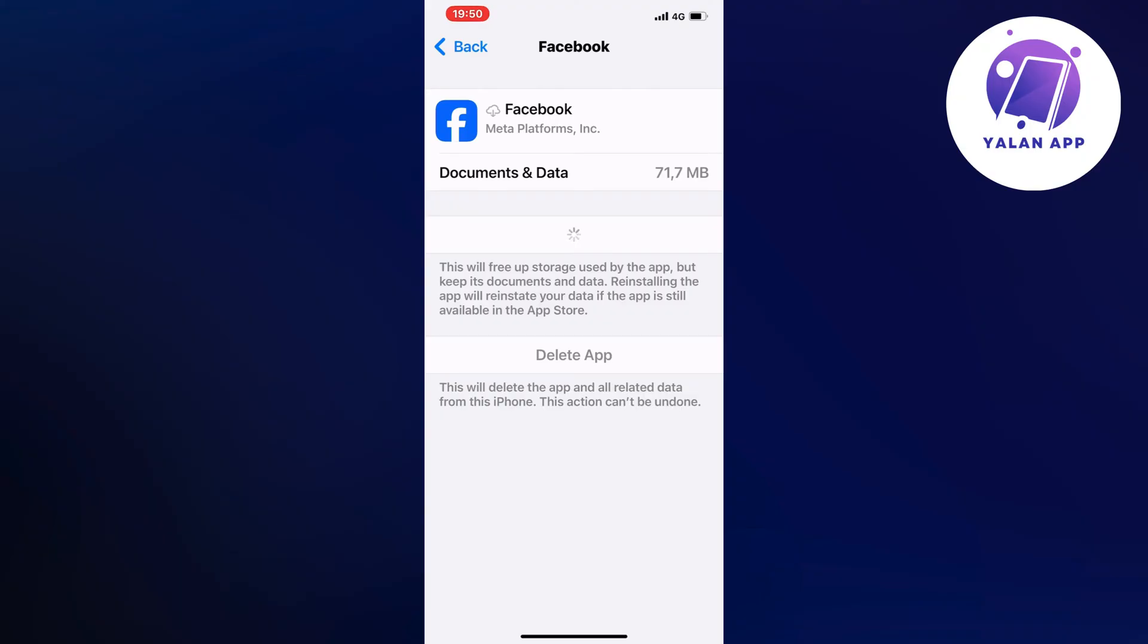So basically, I had the exact same problem myself. I kept getting that 'your request couldn't be processed' on my Facebook app constantly. And then I actually tried this method out right here and it worked after that, basically. So you need to wait a couple of seconds for this to load. And then after that, go back into your Facebook app and hopefully it will now be fixed for you.